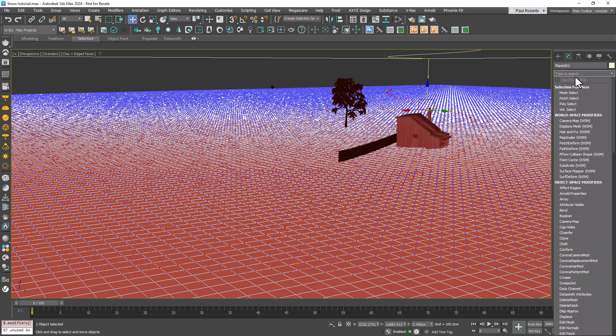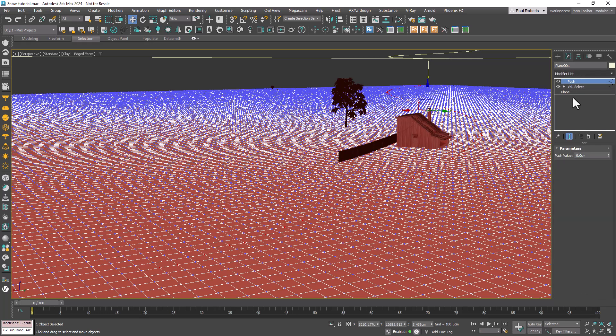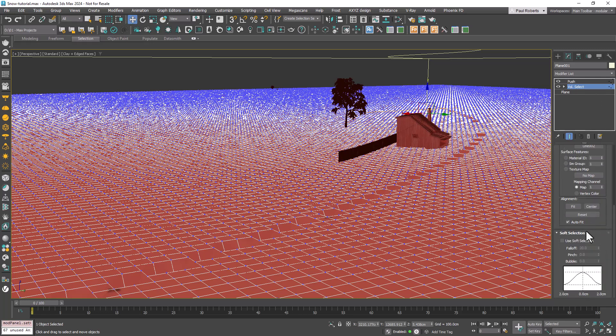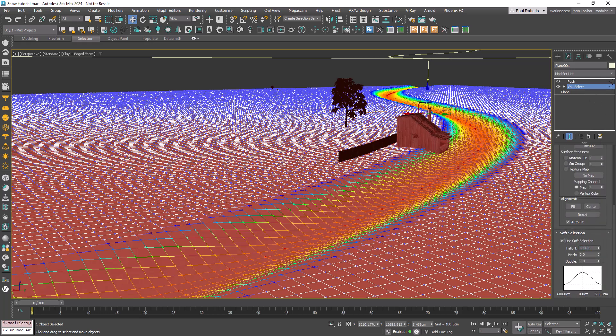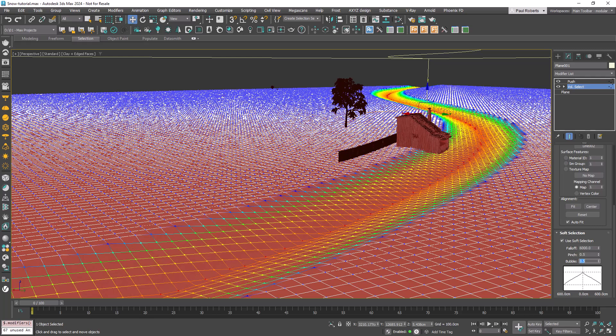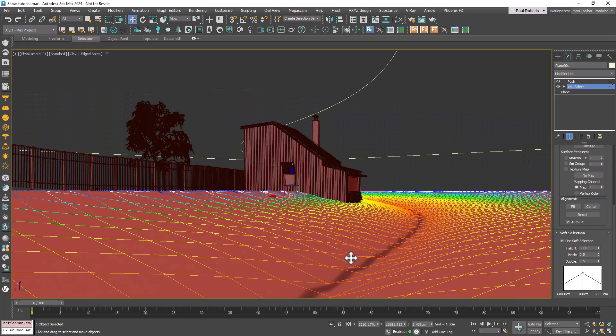To define the stream's depth, add a Push modifier and use a negative value. To adjust the stream's width, return to the Volume Select modifier and tweak the Soft Selection settings. The Falloff value sets the width, while the Pinch and Bubble settings help to shape the profile of the stream's banks.